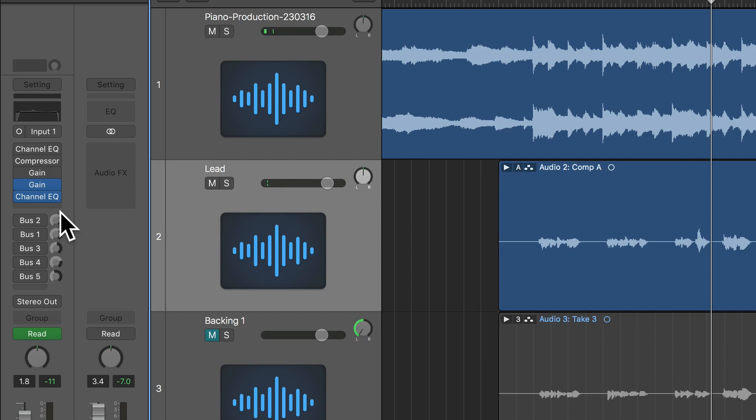As you can hear, sometimes the vocal is quite present in the mix, but sometimes it falls back a bit and sometimes it actually pops out of the mix a little bit.